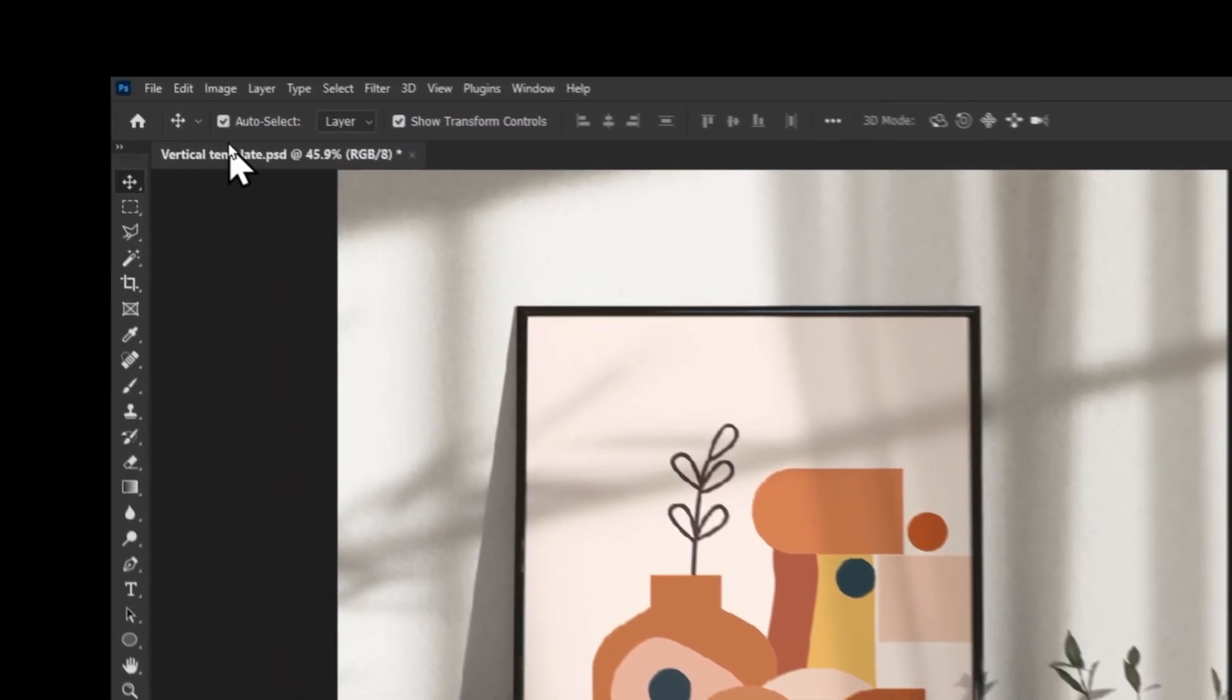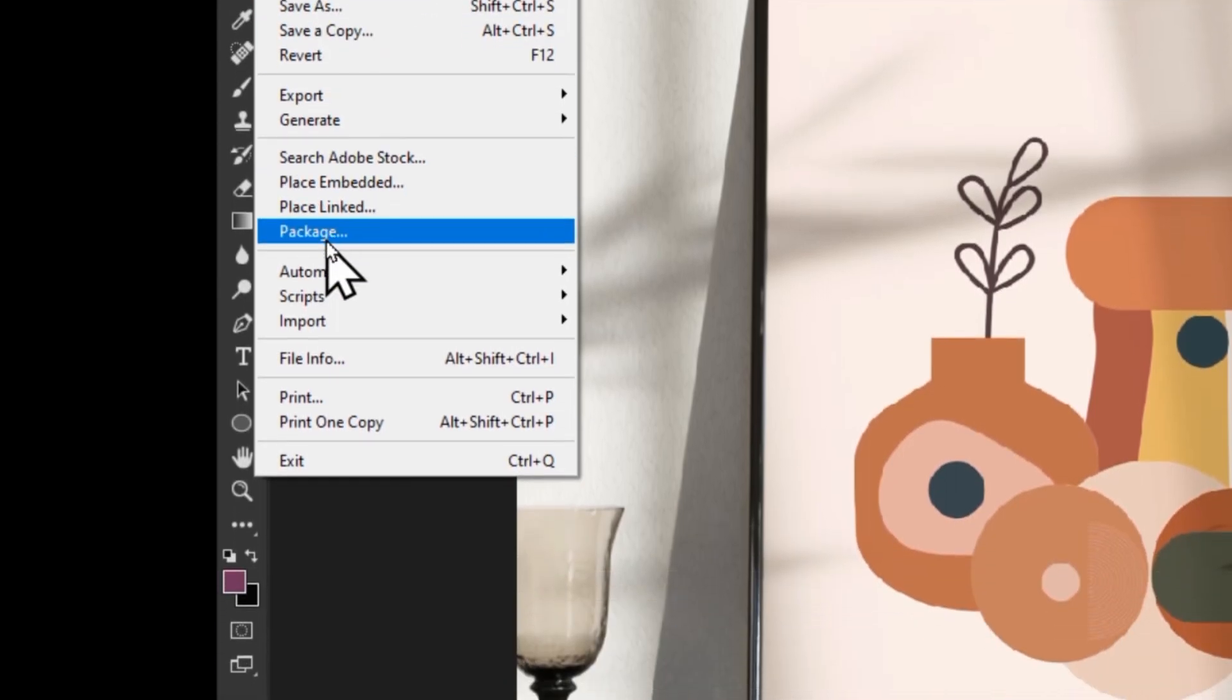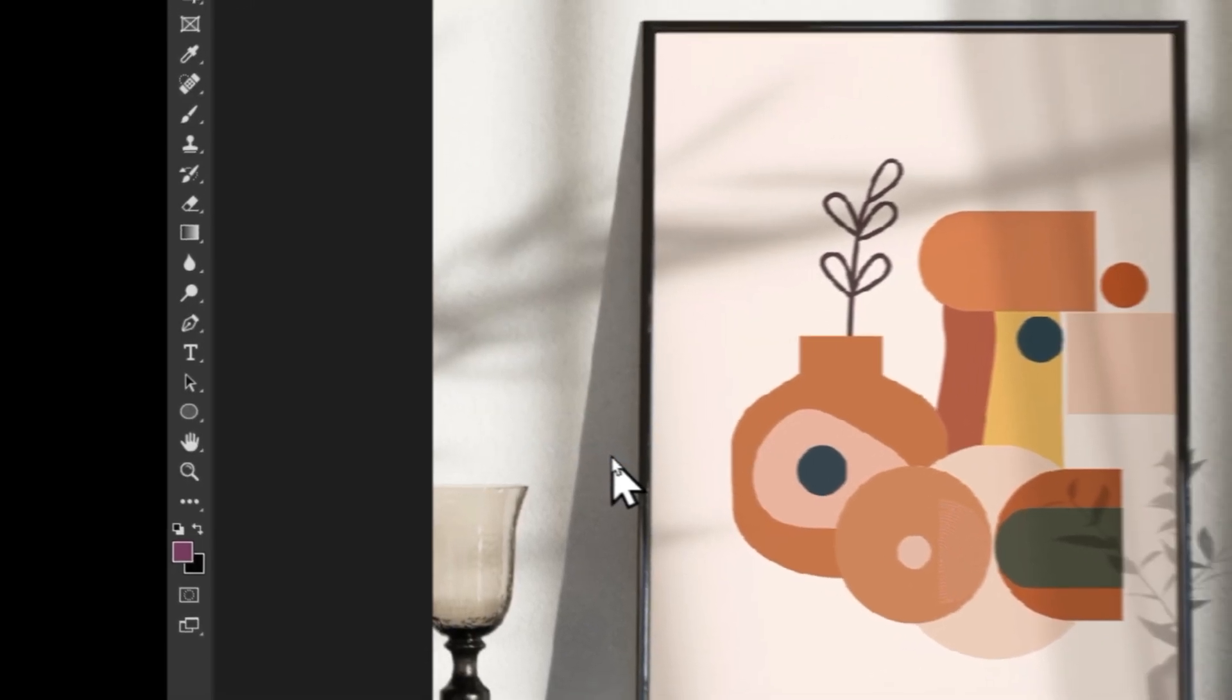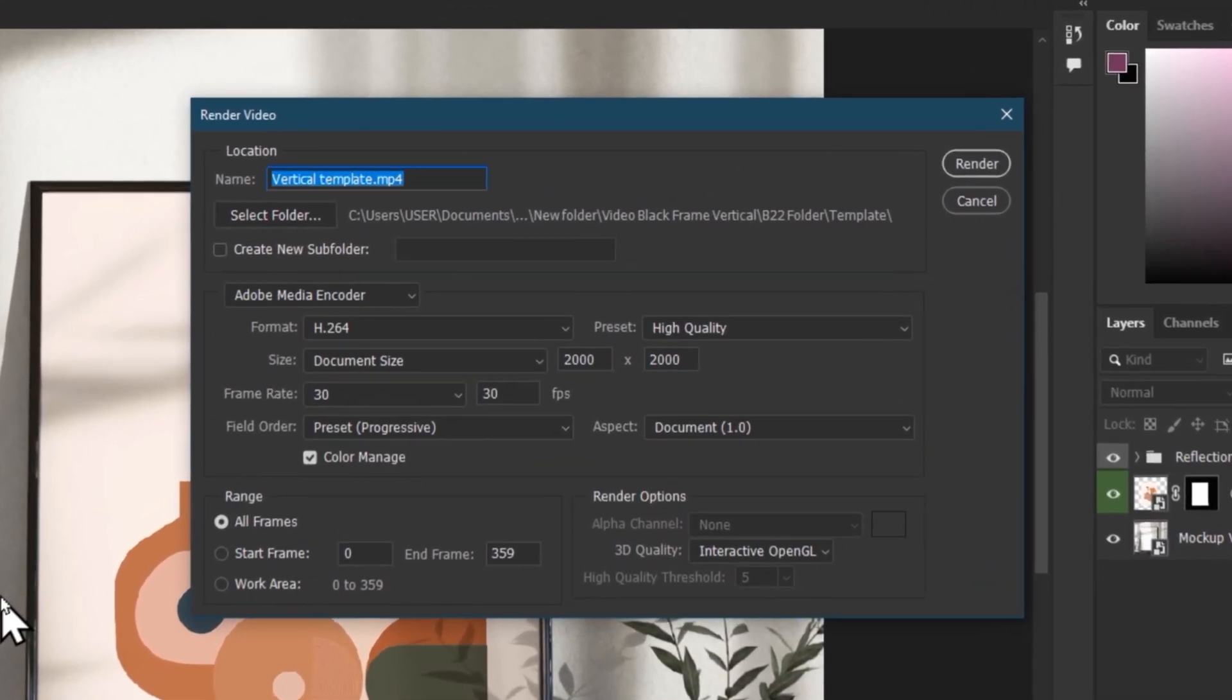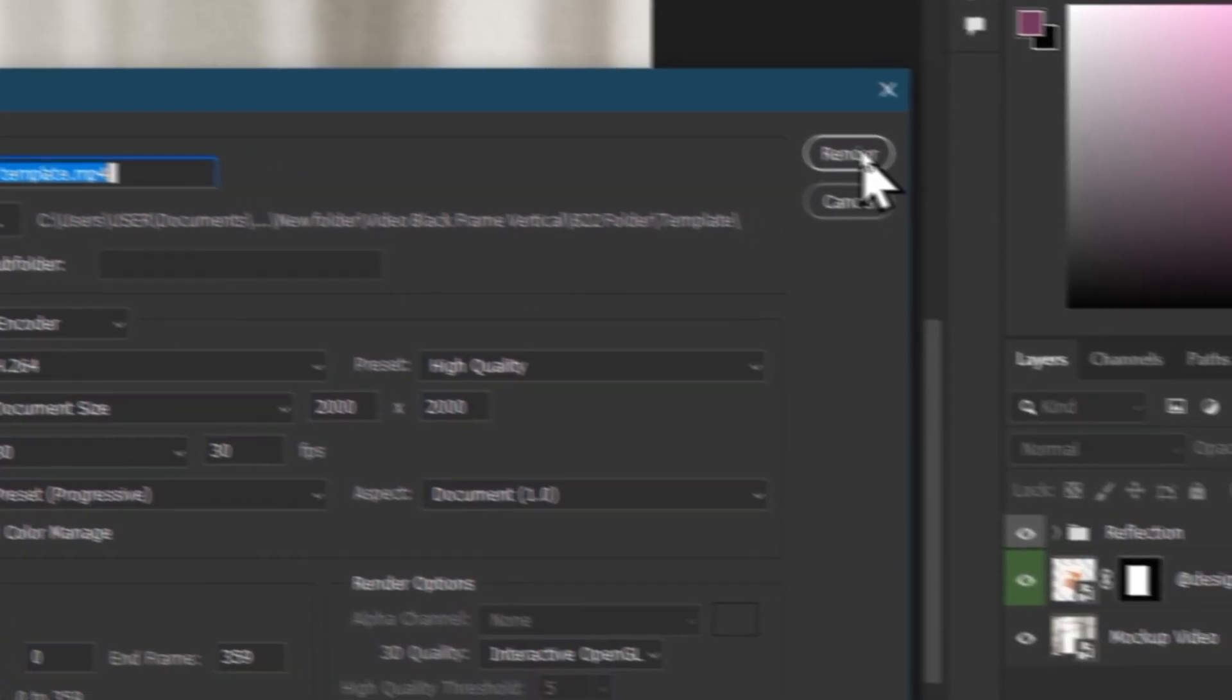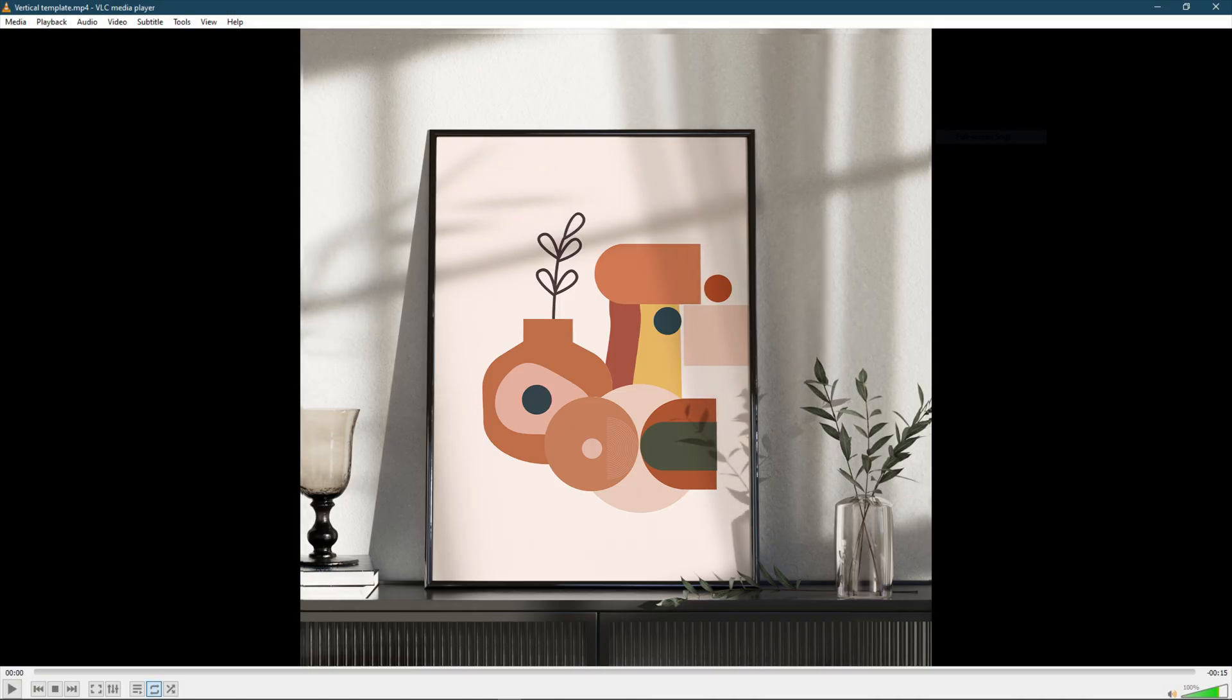To export your video mockup, go to file, click on export, and then click on render video. On this tab, choose the desired settings for format, quality and resolution. I will recommend setting your frame rate to 30 for a smoother video. Remember to select the folder you want your video to be saved in. Click render to export your video mockup. Now you can play your video to see.